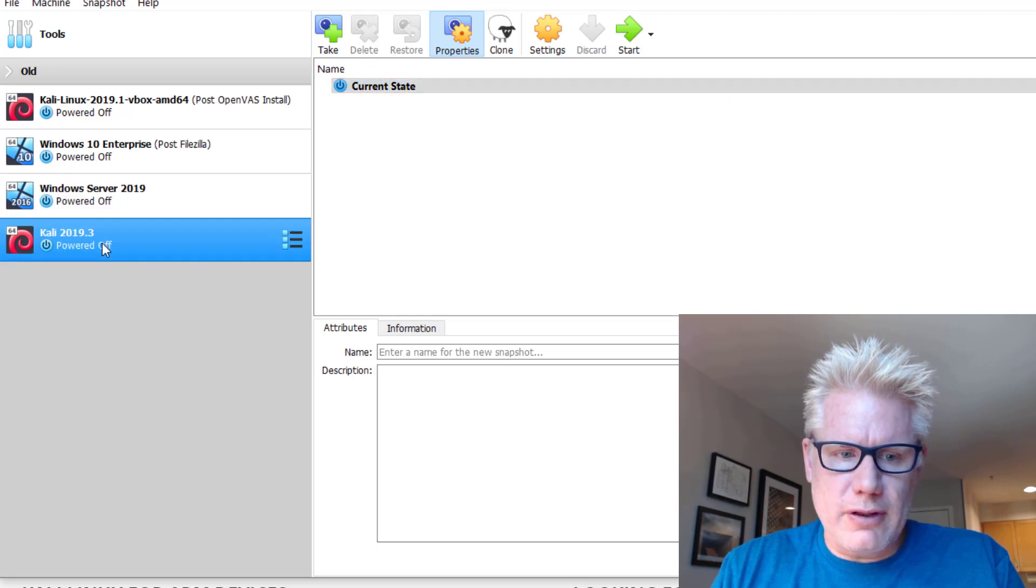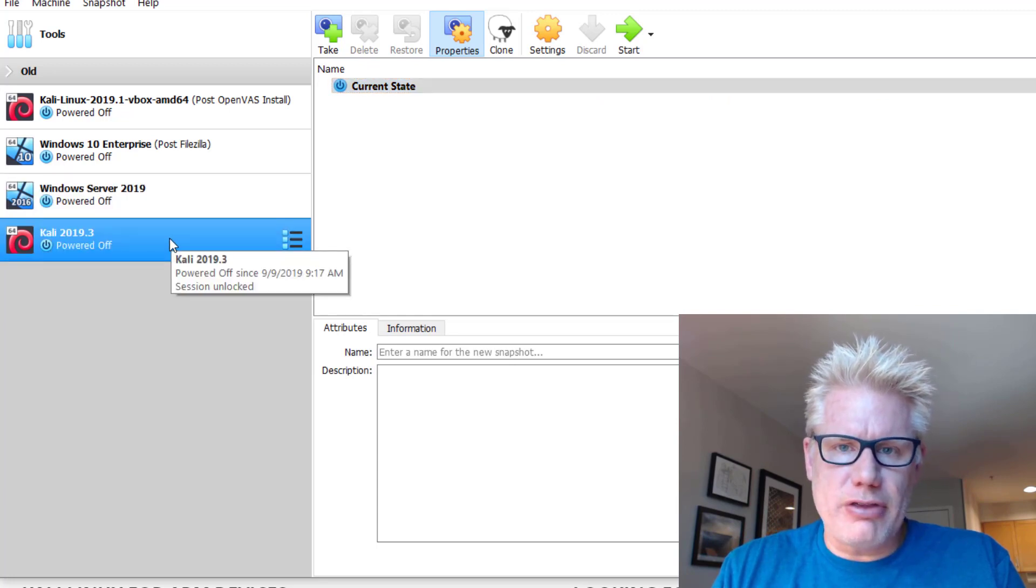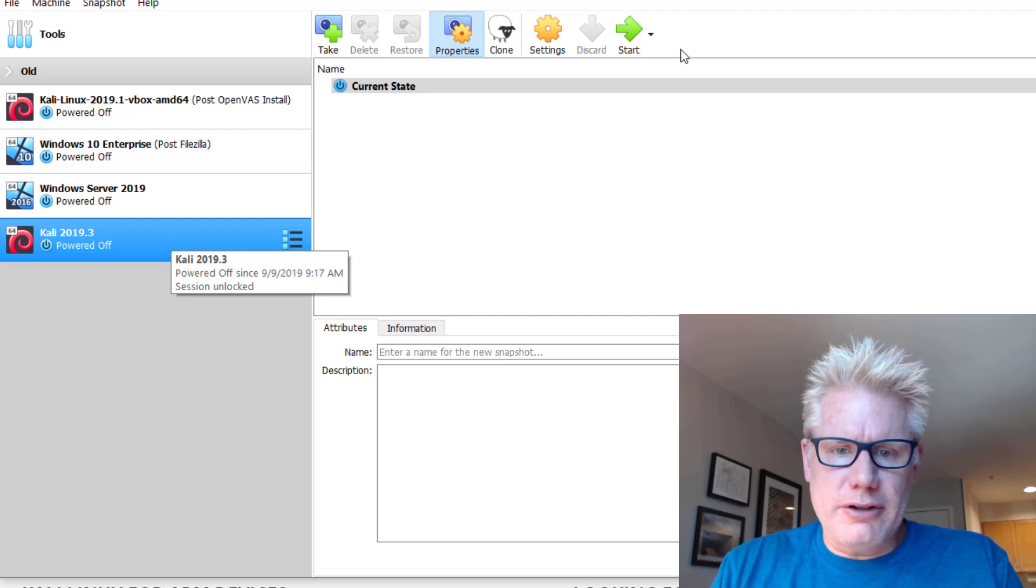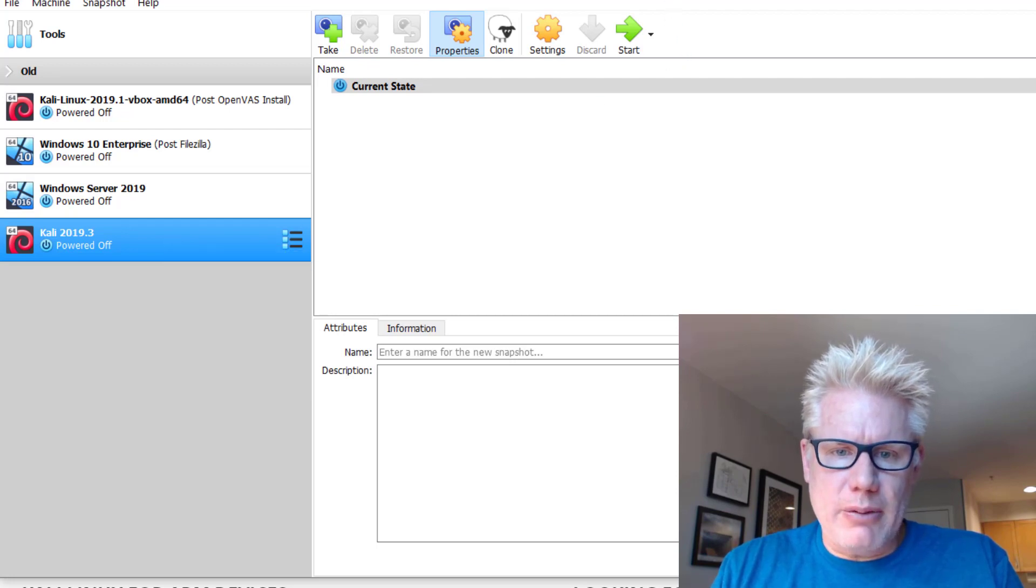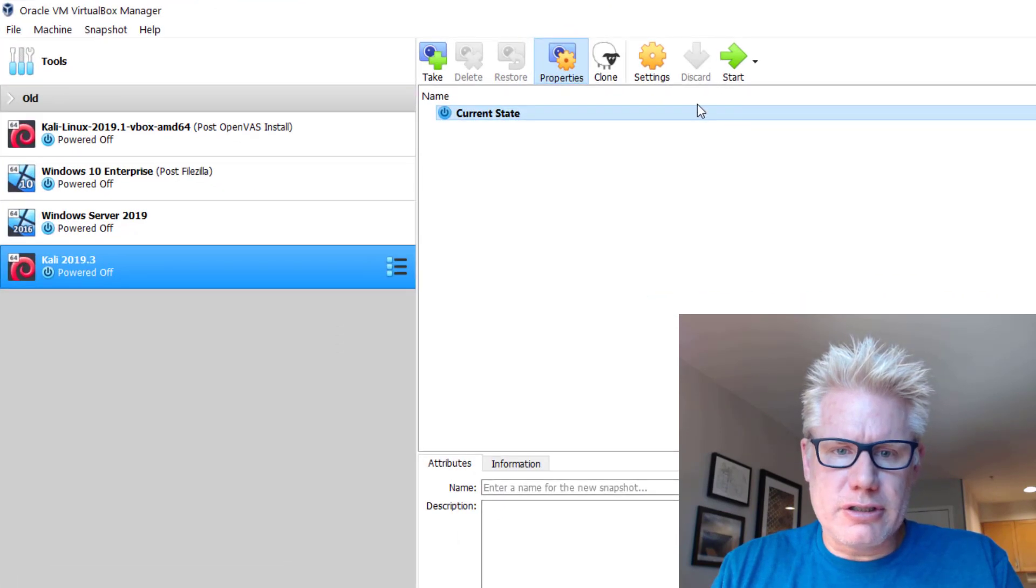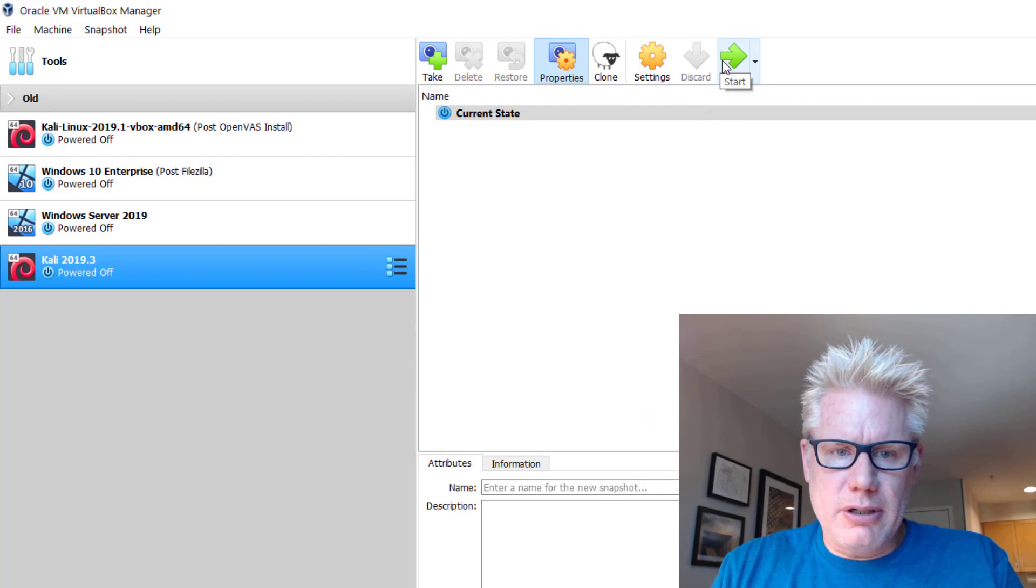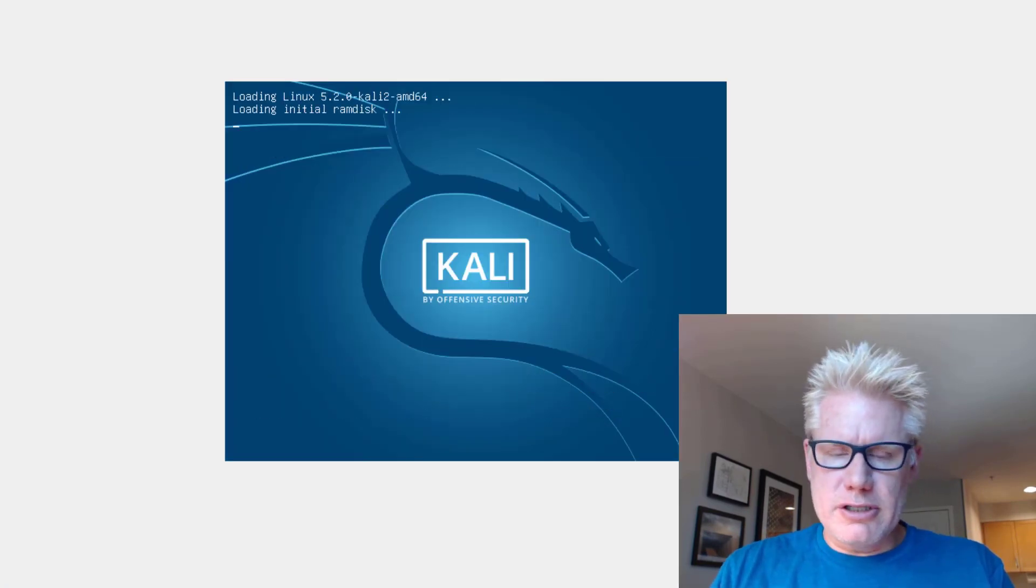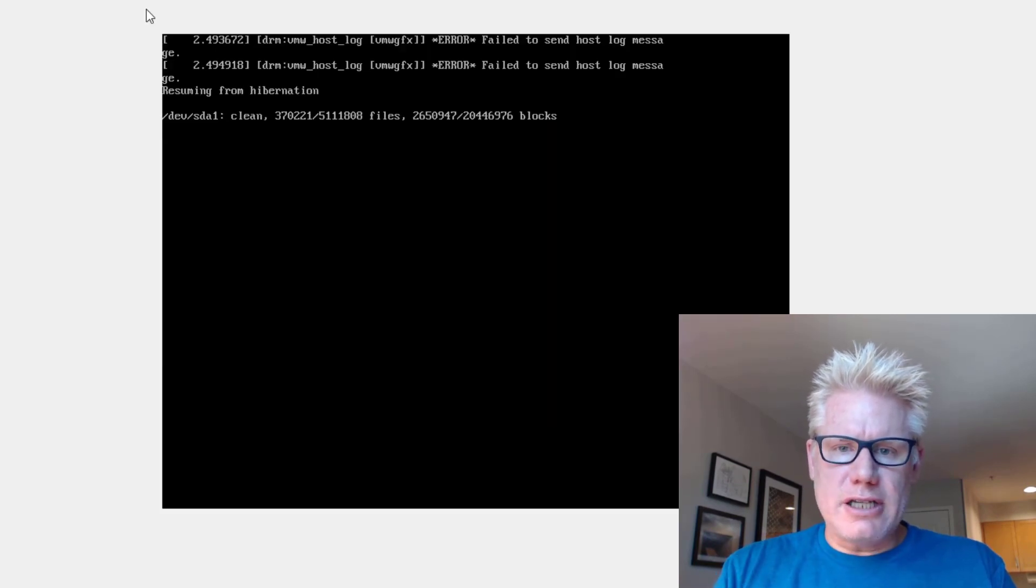So it's over here on the left, Kali 2019.3. That's what I named it. Now let's go ahead and power it on. You can just click on Start up here in Oracle VM VirtualBox Manager. Go ahead and hit Enter here, or you can just wait. It will eventually start up.